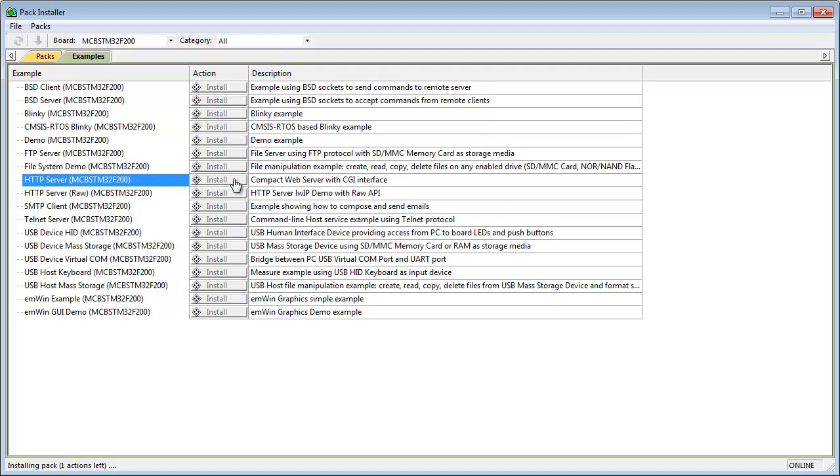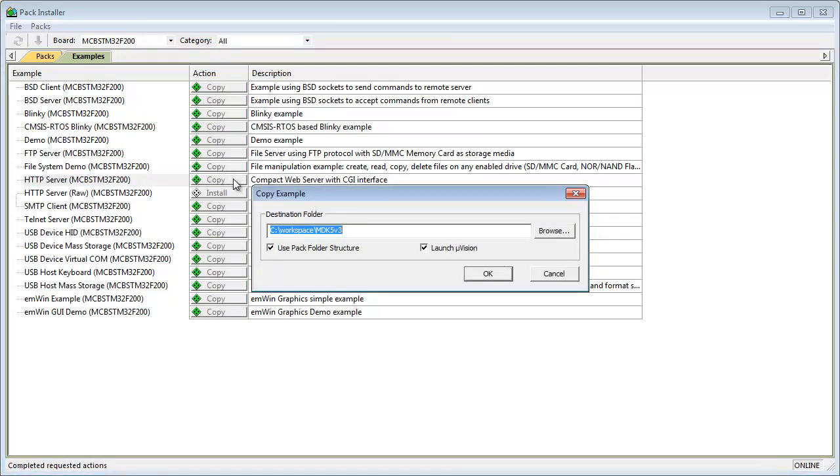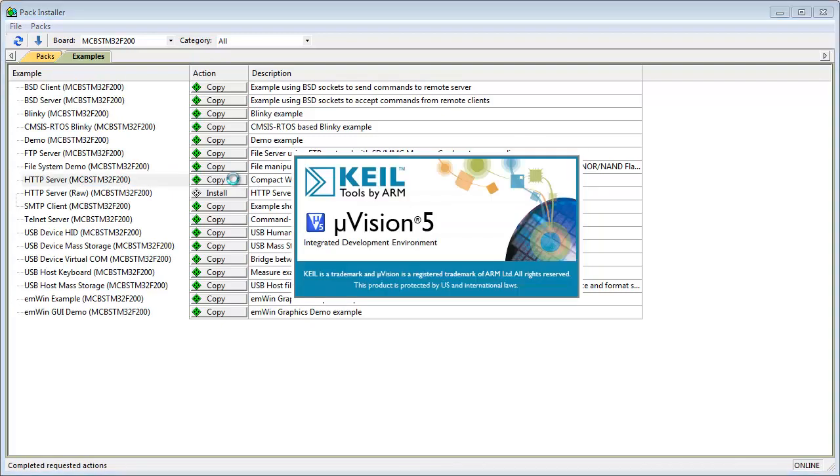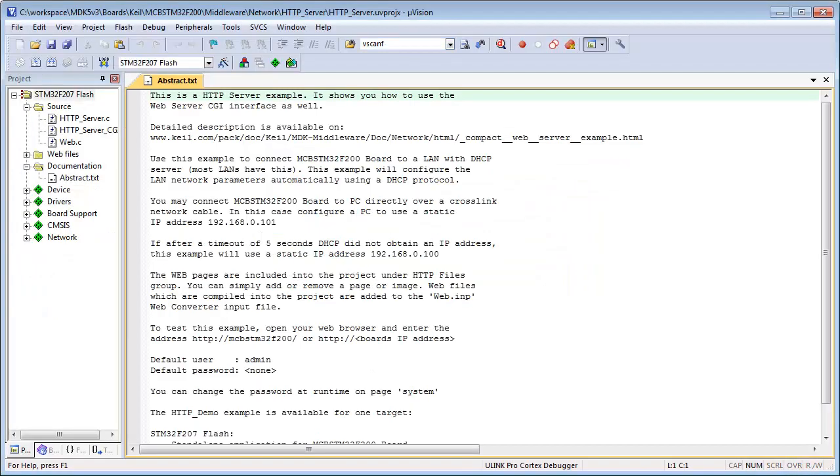Next, set the examples destination folder and click OK. The example project opens in a new instance of Microvision.